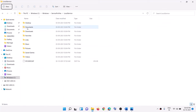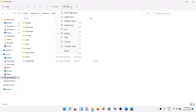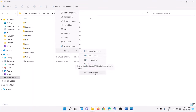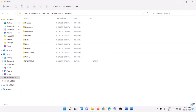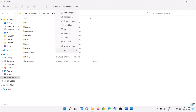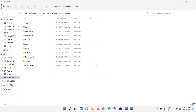In case you don't see the AppData folder, you need to show hidden items. In Windows 10, click on View at the top, then check the box for Hidden Items. In Windows 11, click on View, then Show, and then click on Hidden Items.